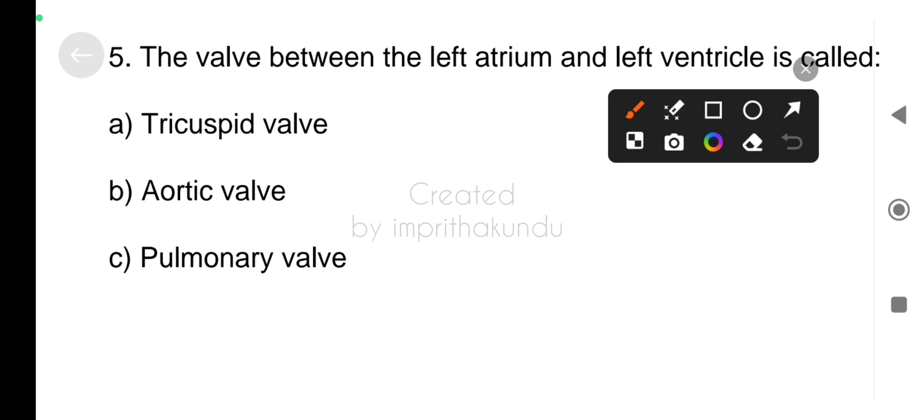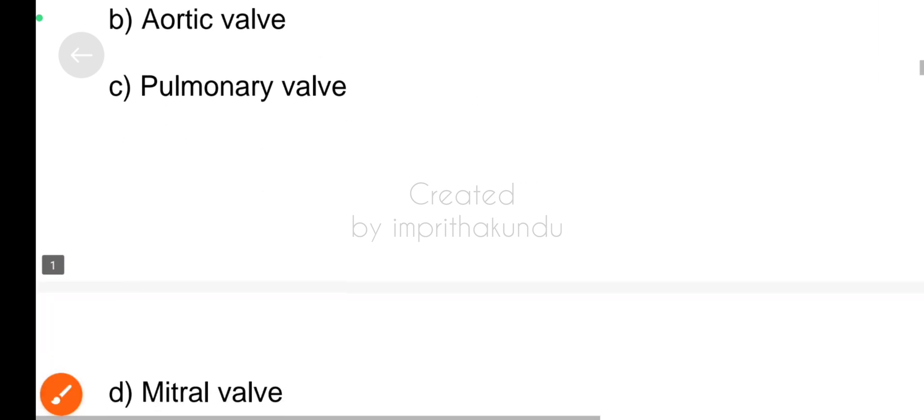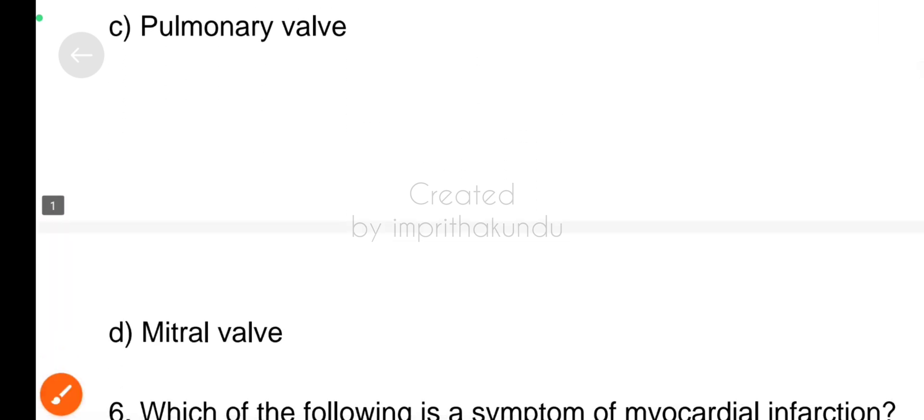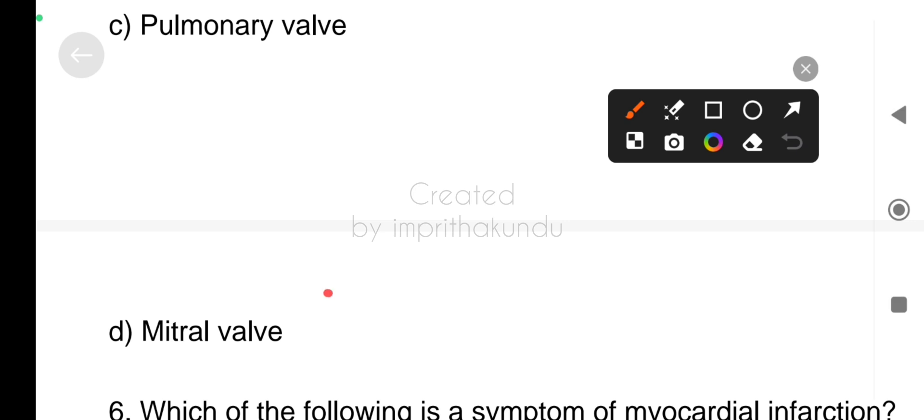Number five, the valve between the left atrium and left ventricle is called? The correct answer is mitral valve.